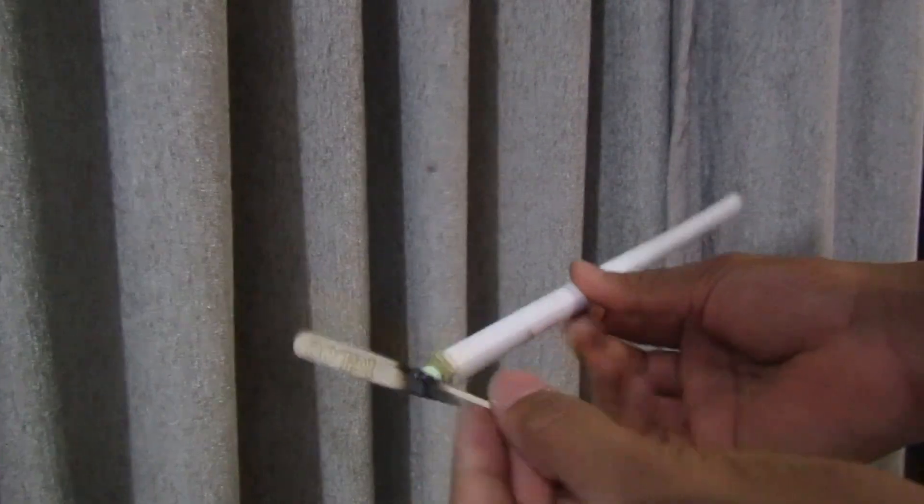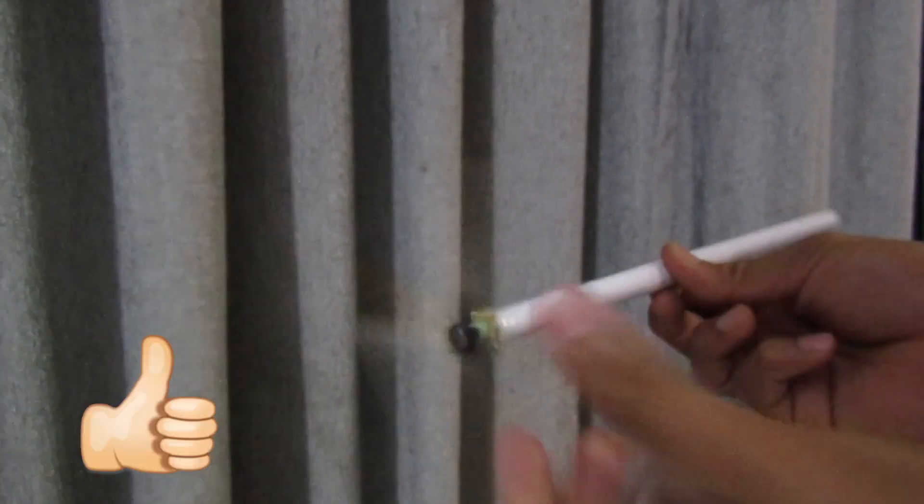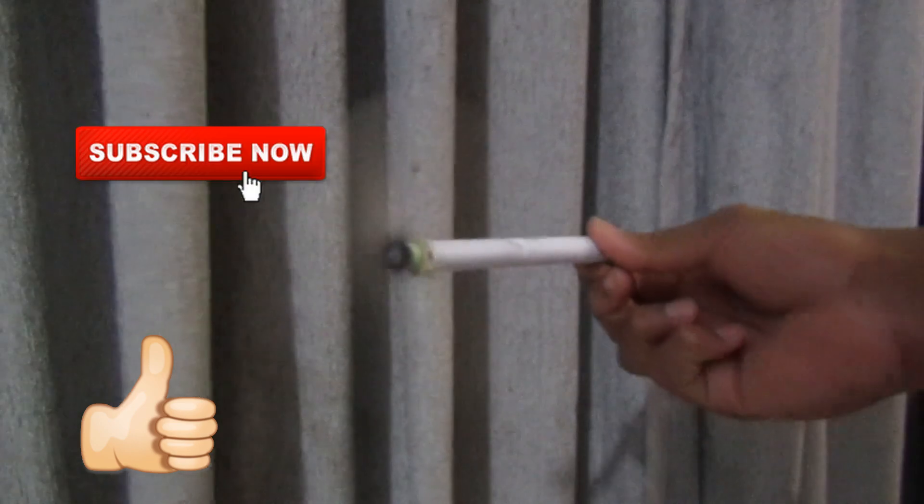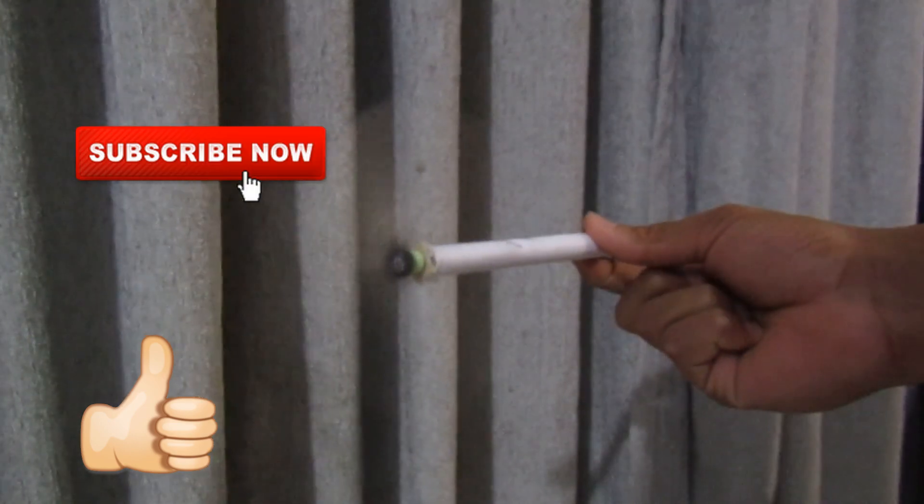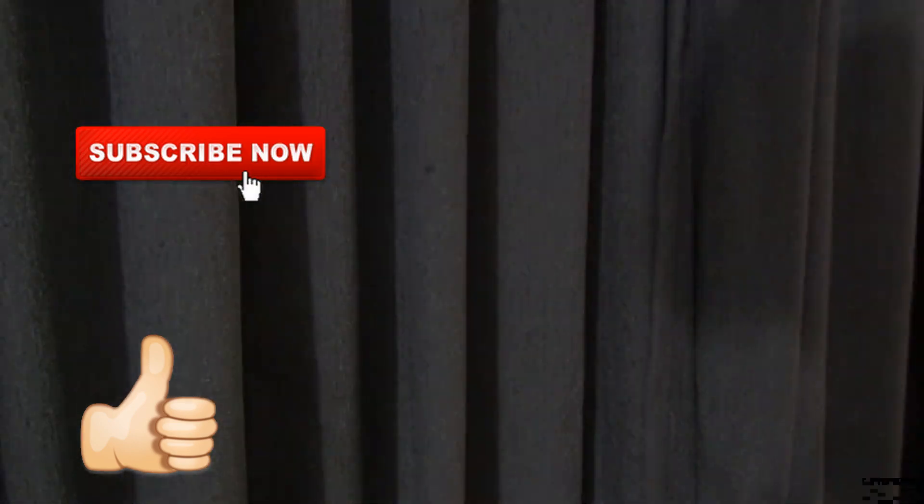And once again, if this video was helpful to you, be sure to hit the thumbs up button and subscribe to my channel to get the latest DIY projects.